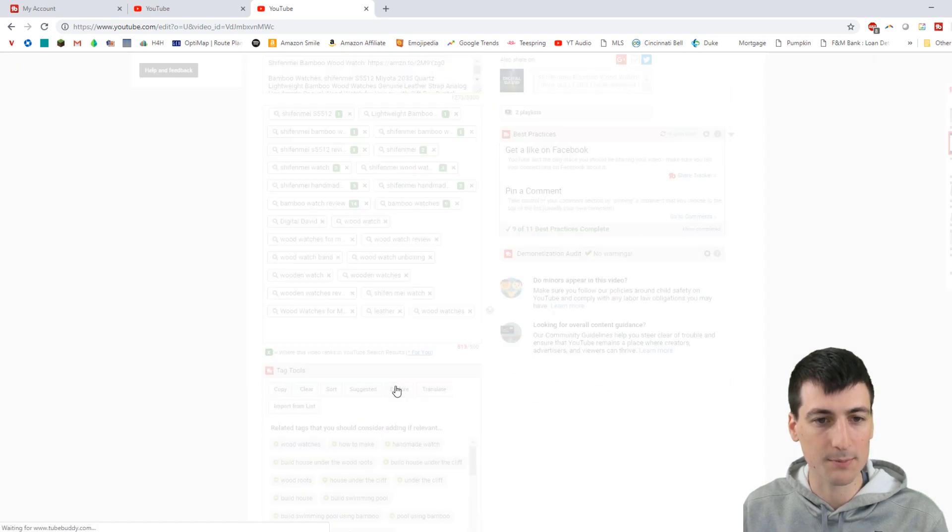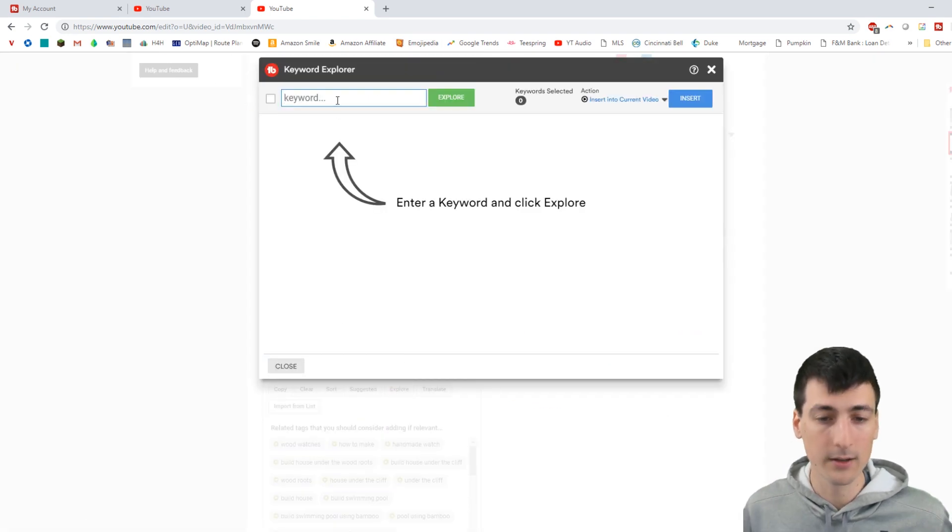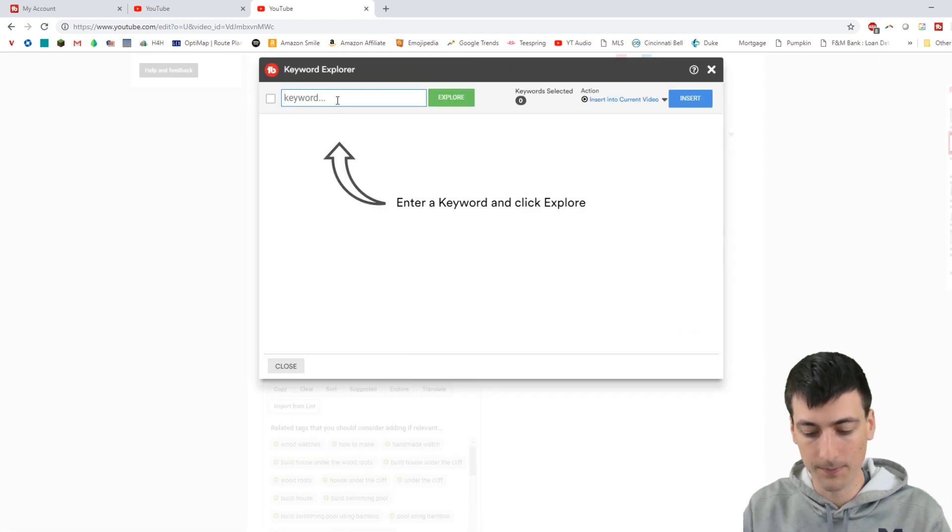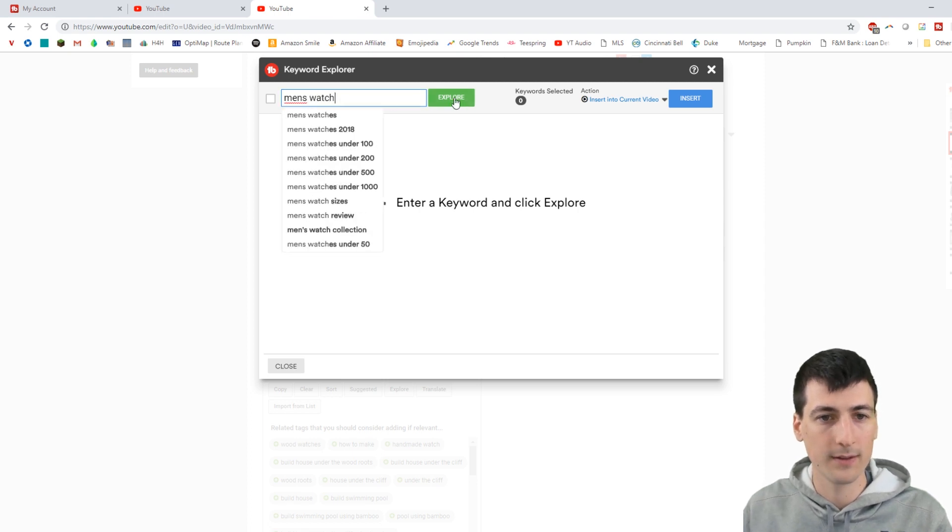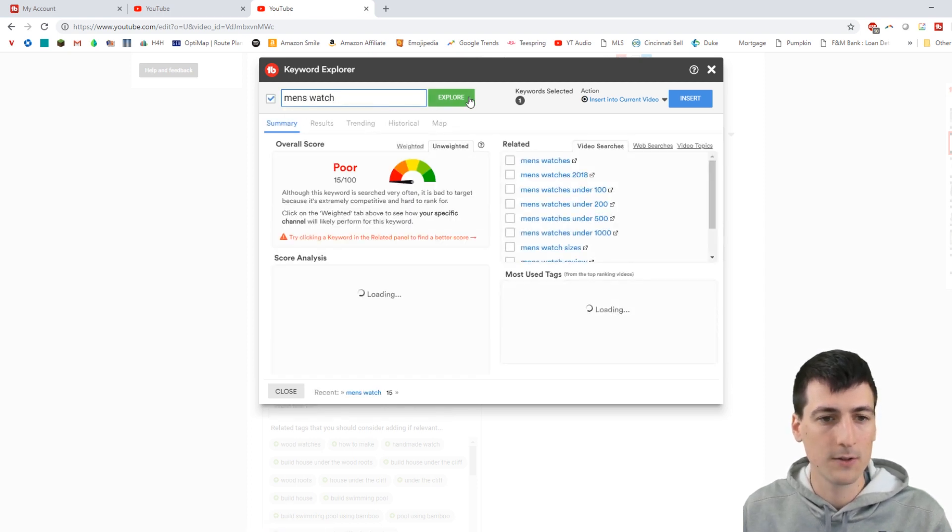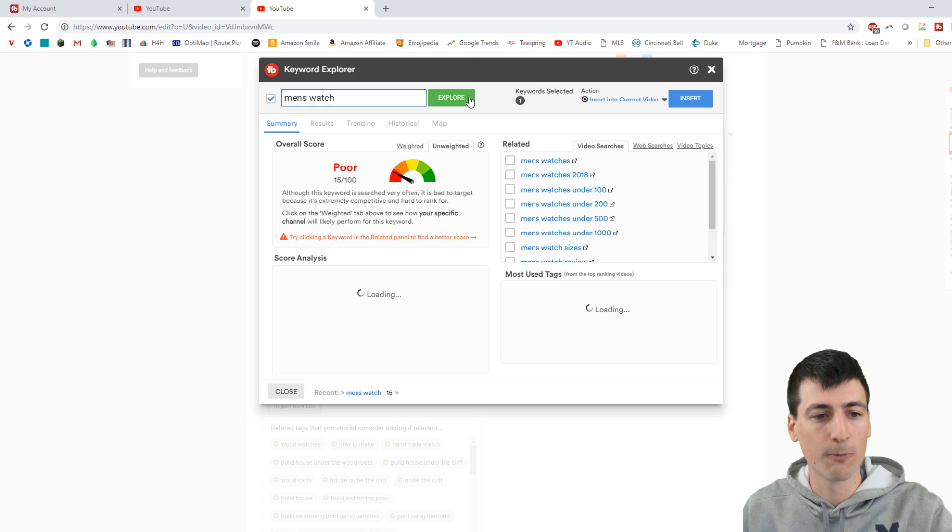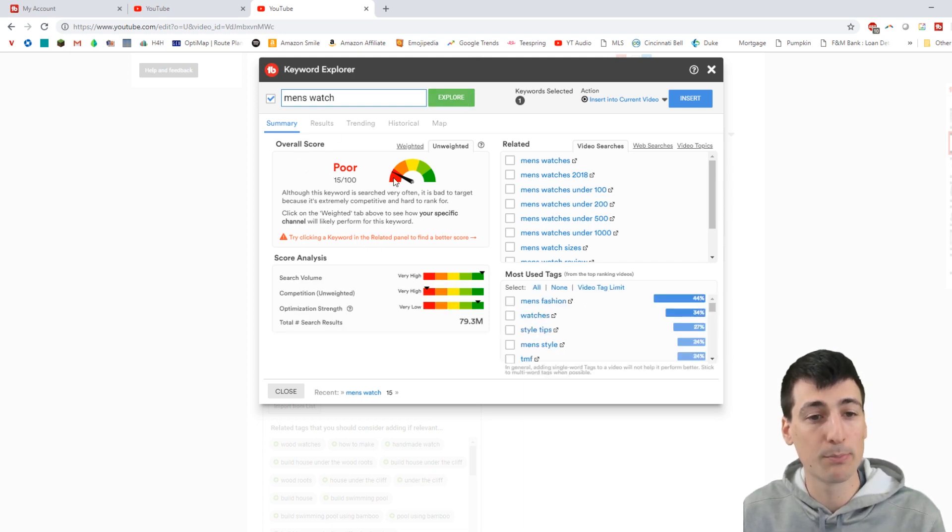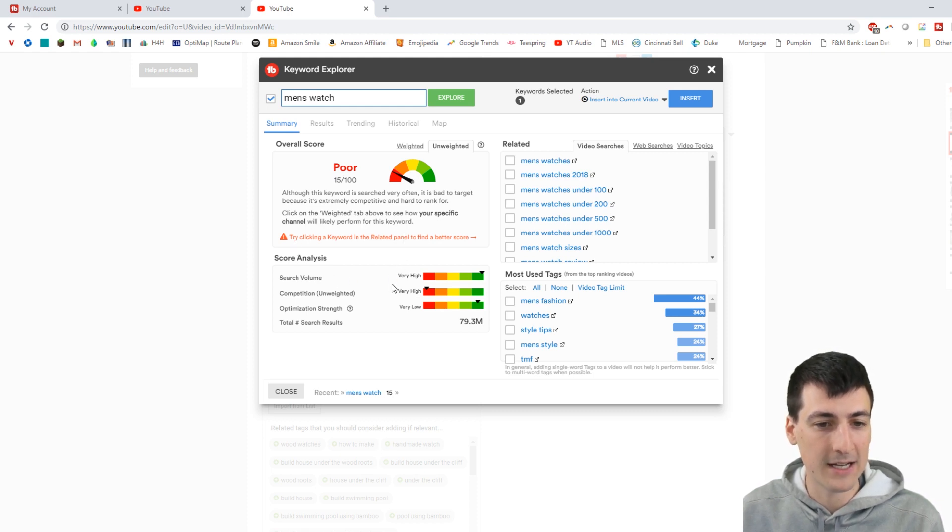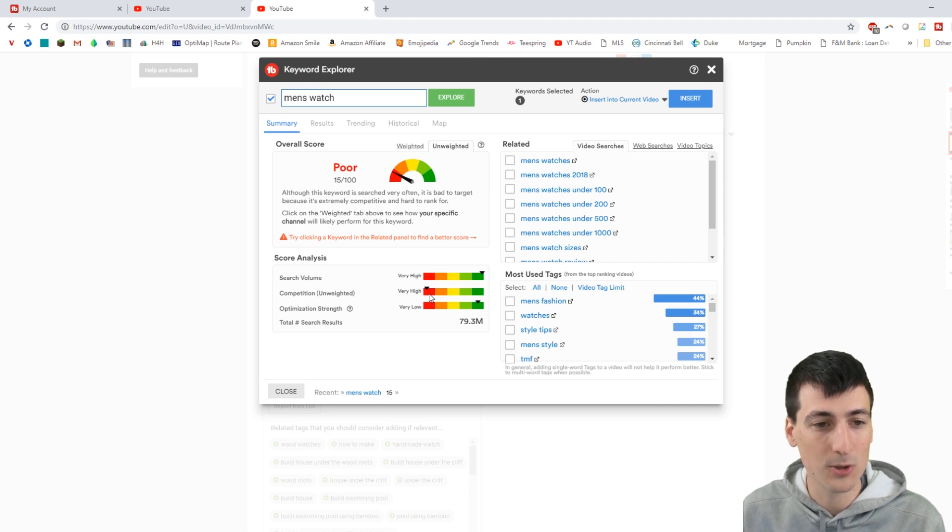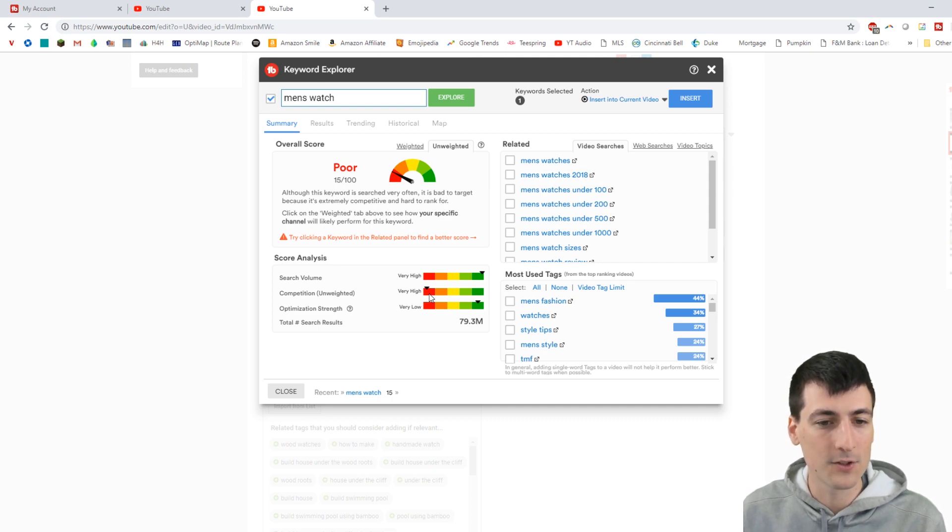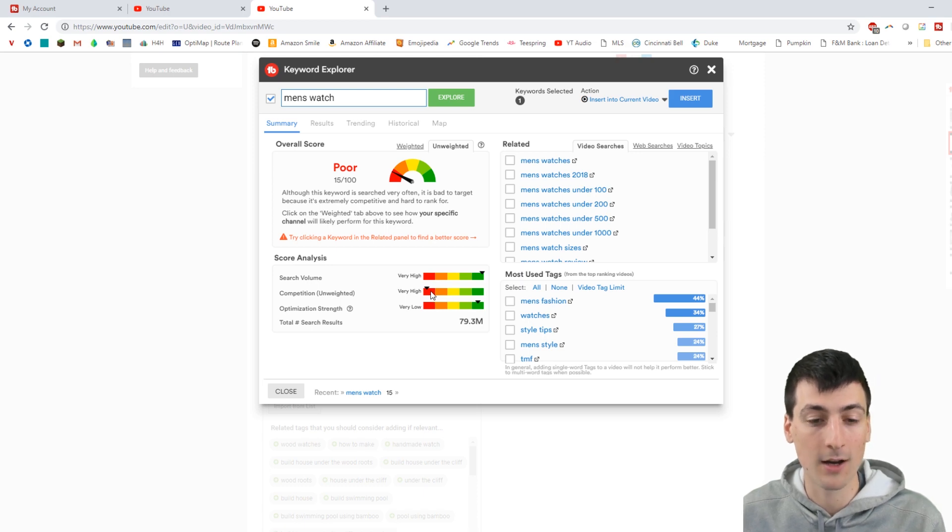We can go to explore. So, hey, I'm thinking of a tag - men's watch. Let's see the results. So it's going to show you an overall score and then an analysis of that score and why. So it's saying it's poor because, in a nutshell from the analysis, there's a lot of search volume, which is great, but the competition is too high. So there's just too many people to compete for that tag to be relevant. You'll just get lost in the back.